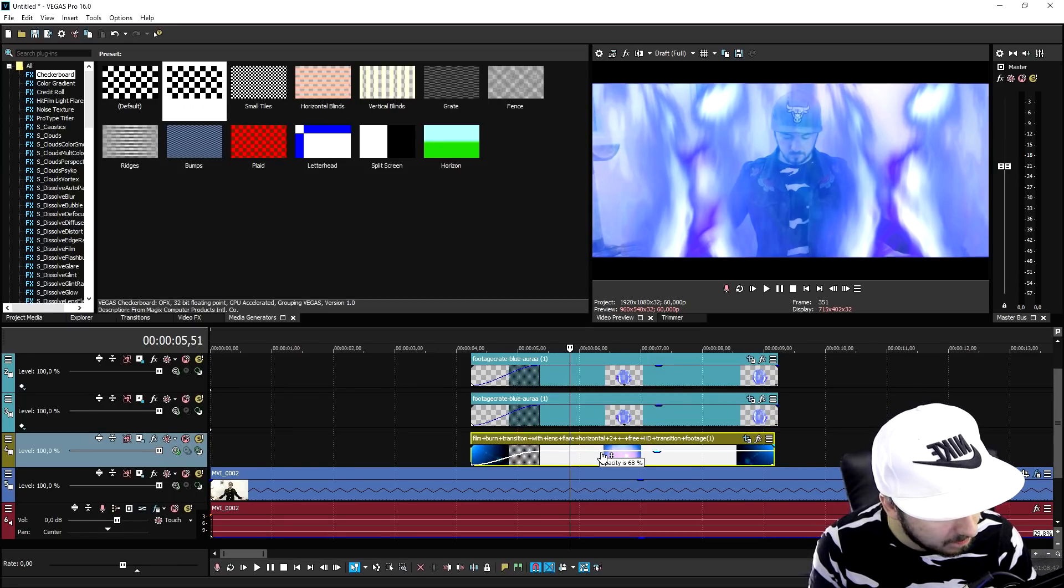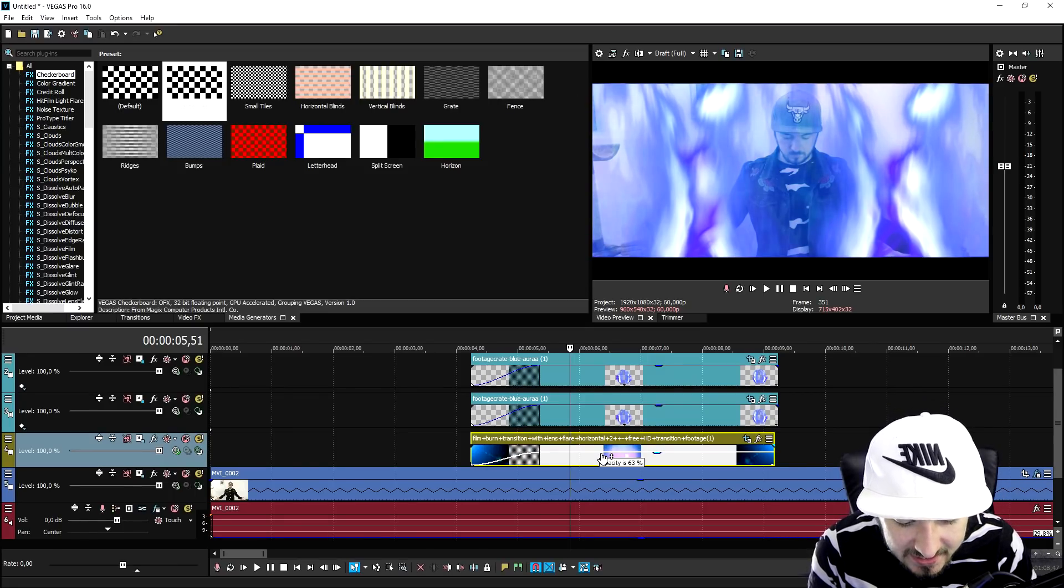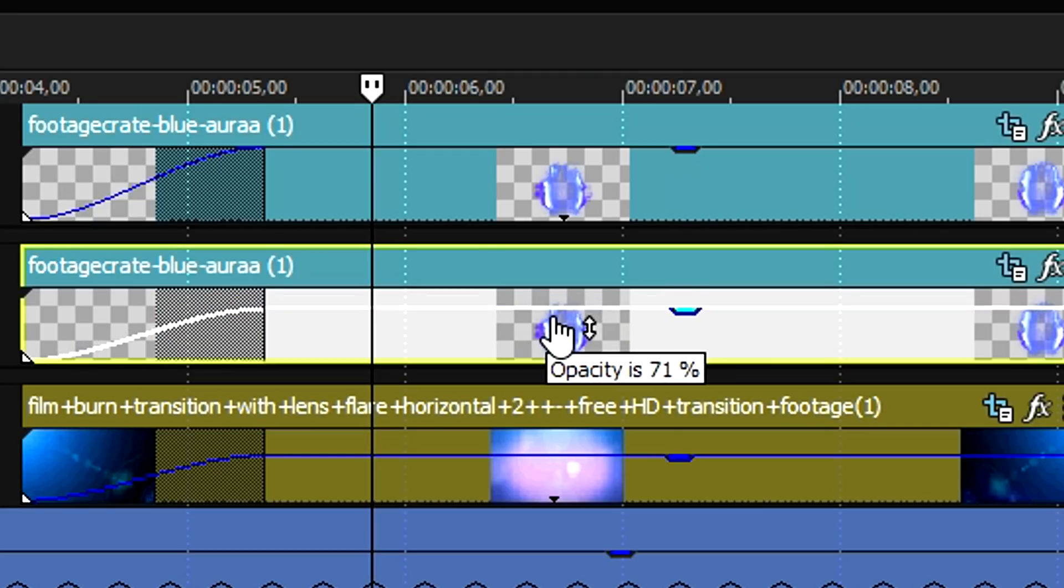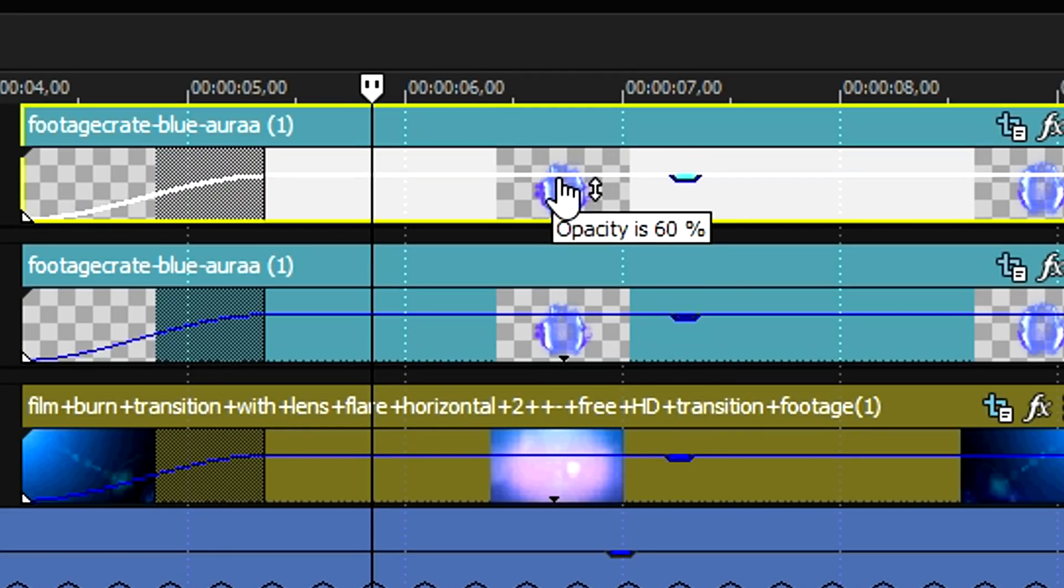But I'm going to lower the opacity of everything to 63, also this one to 63, and this to 63.